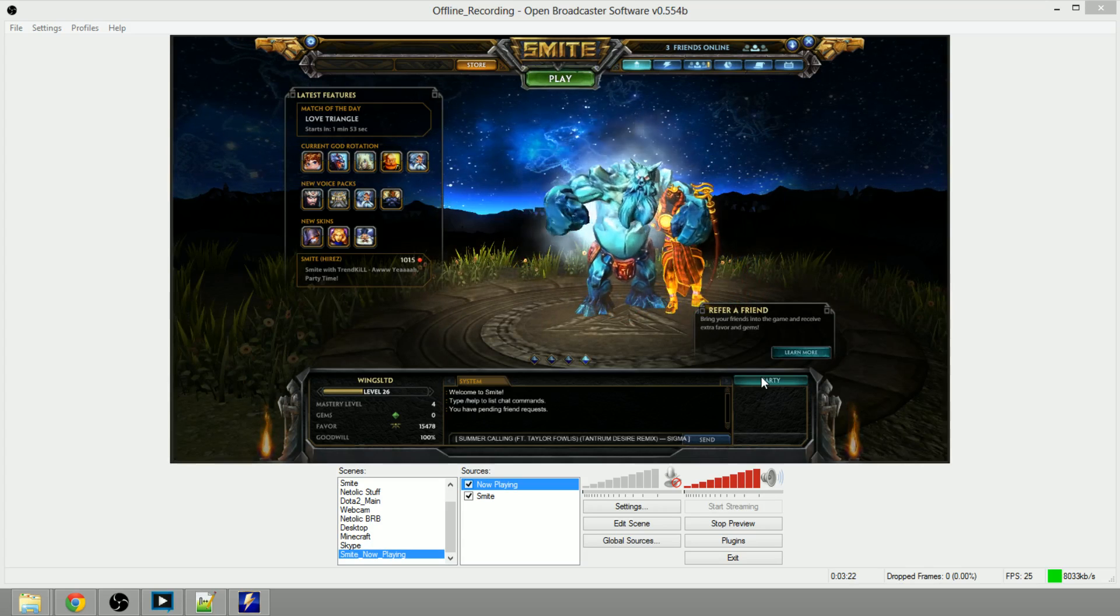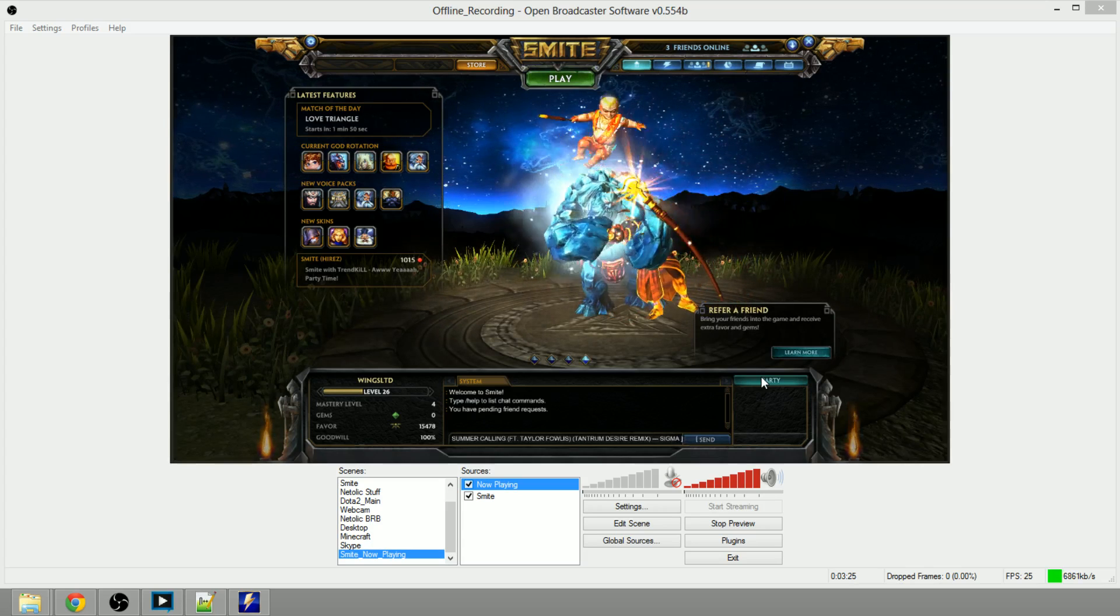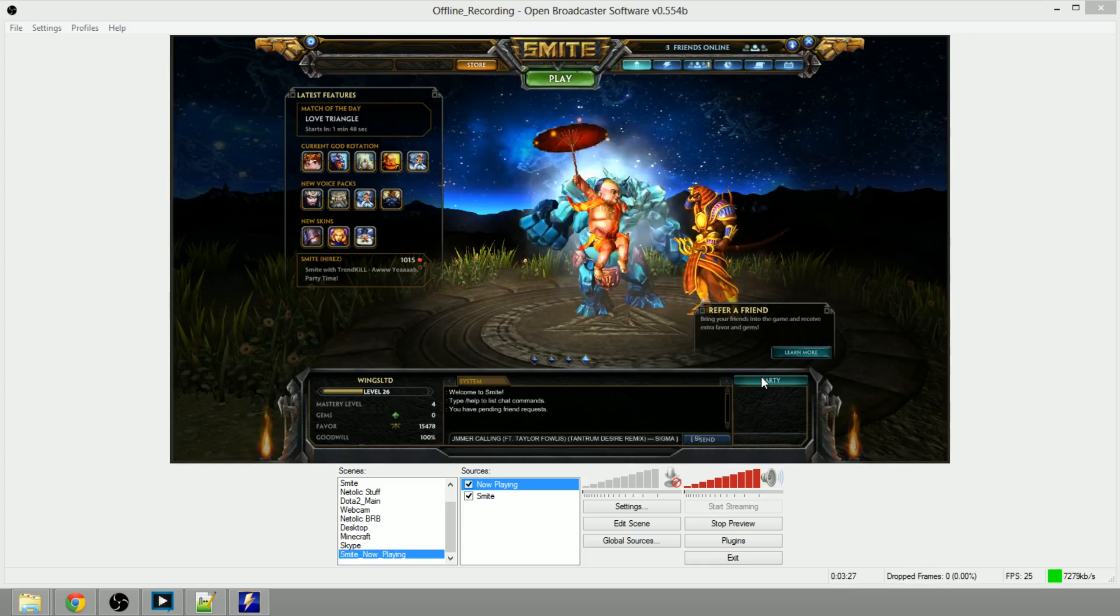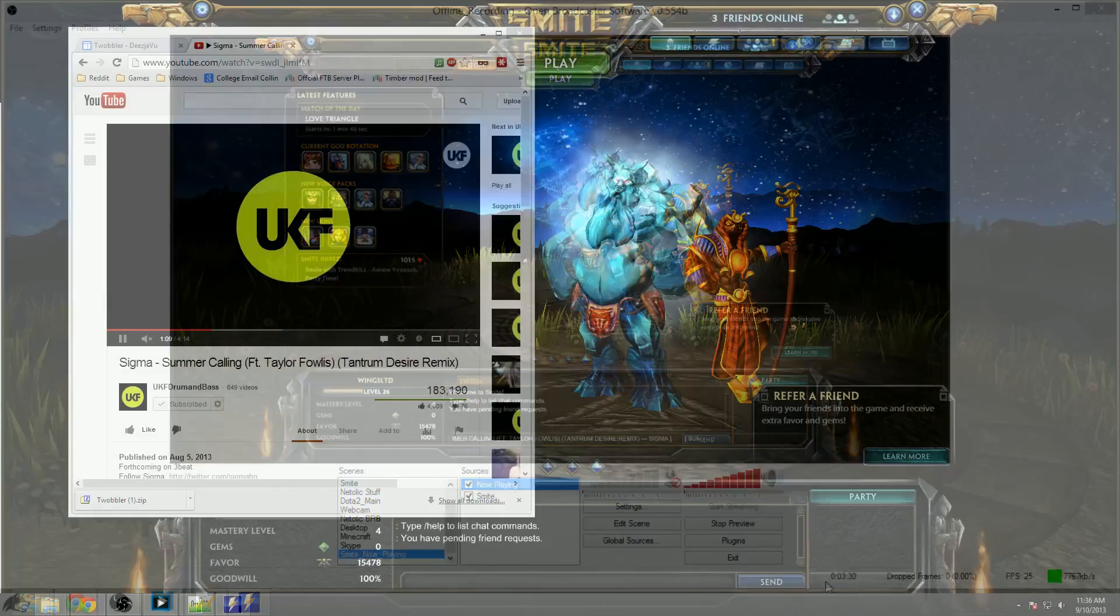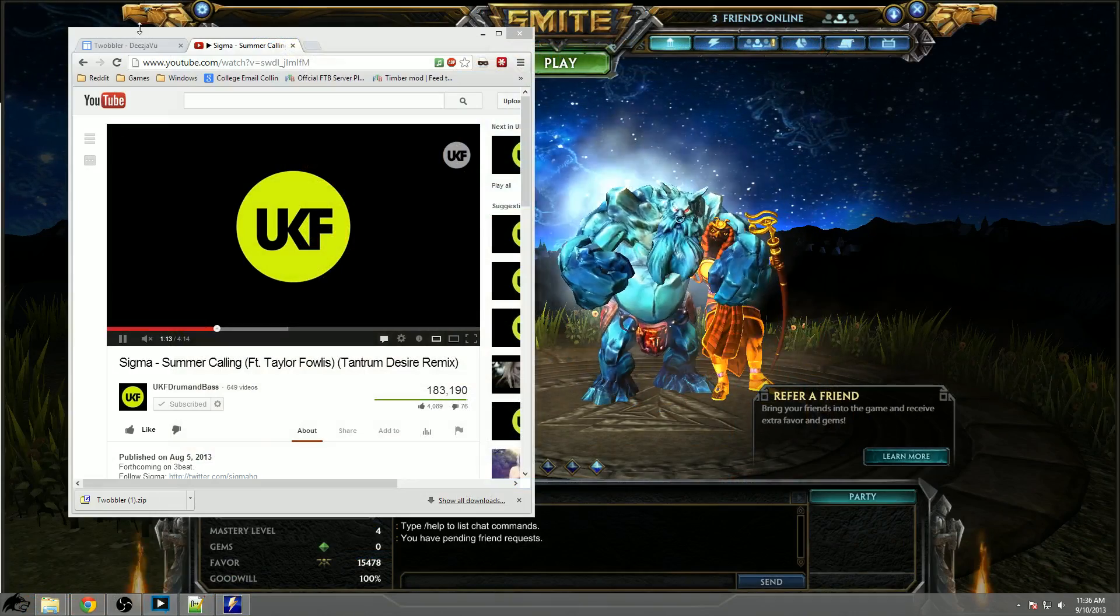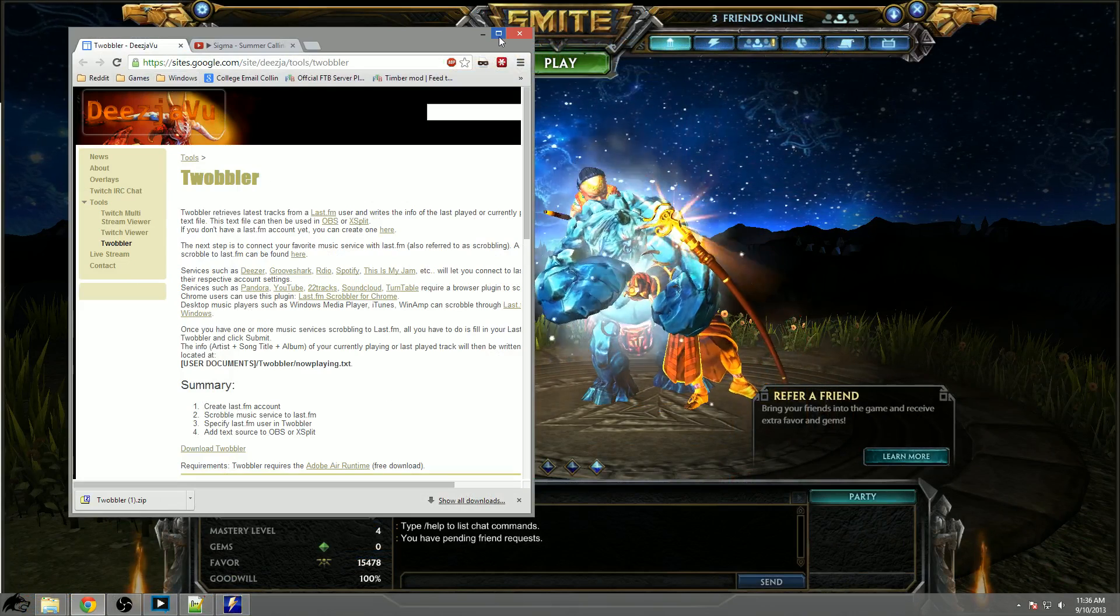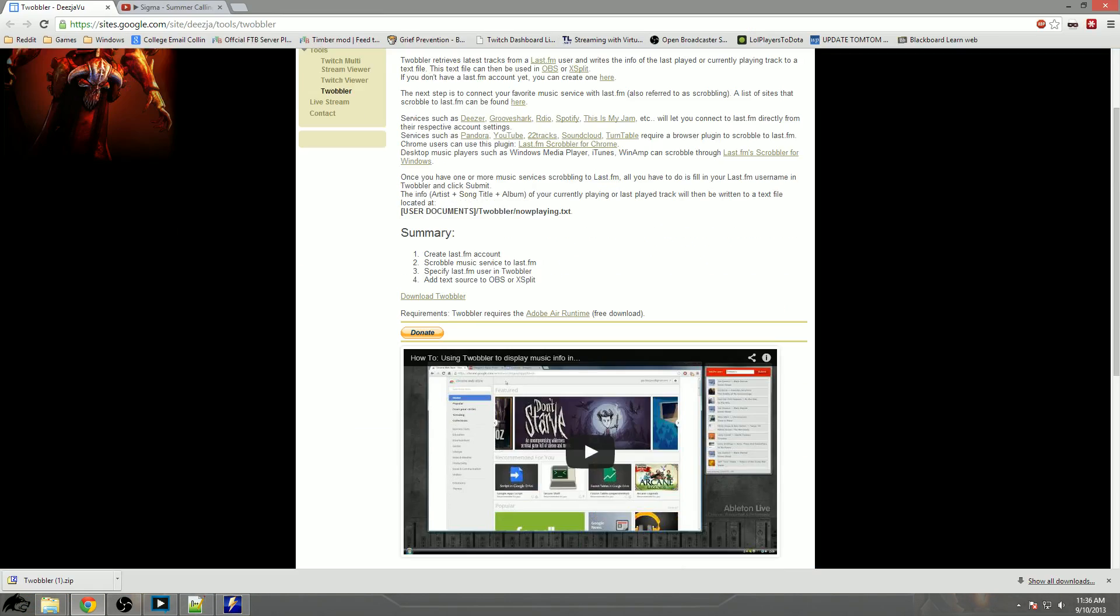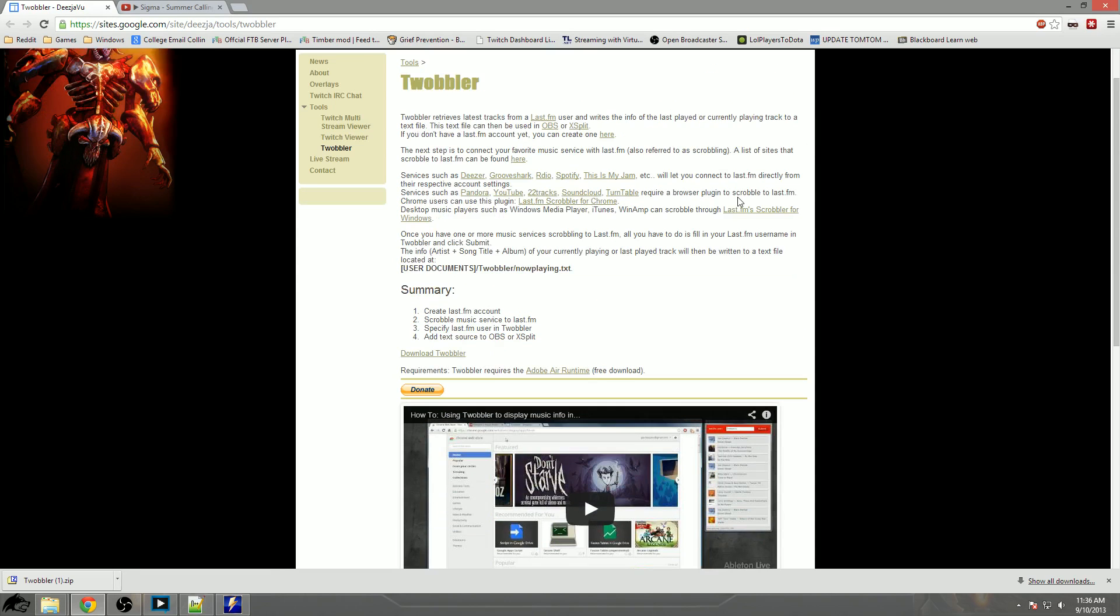But as far as a nice little setup on how it should be to get your stream going with some music and actually have the text displaying there properly, there you go. If you want the in-depth tutorial, all you really have to do is come over here to the website for Deja Vu where it has Twobbler up, watch this first video, it shows you how to do it with every music service, Winamp, etc., and then just slap it on into OBS as that text file and that's all she wrote.